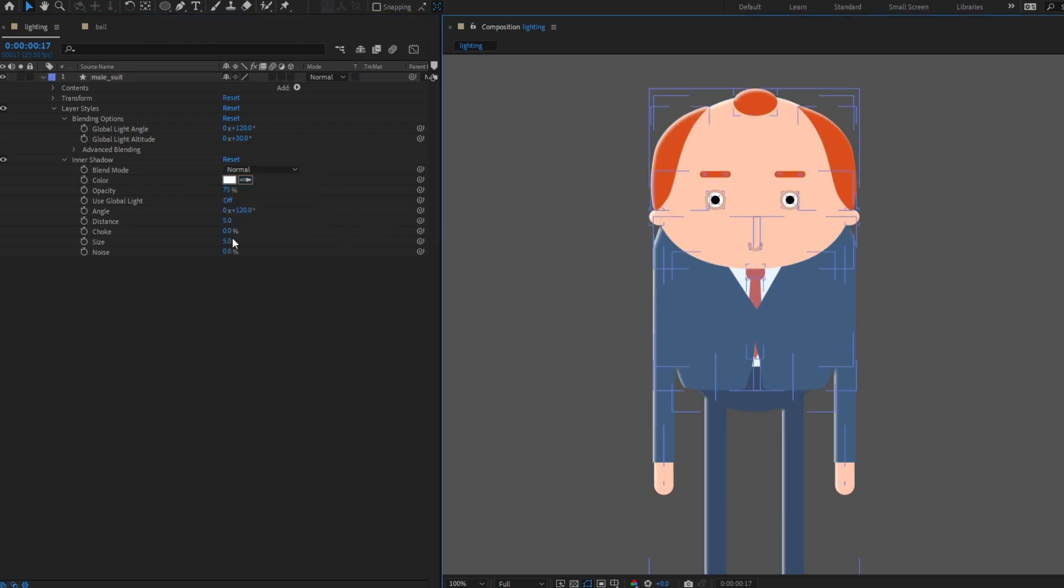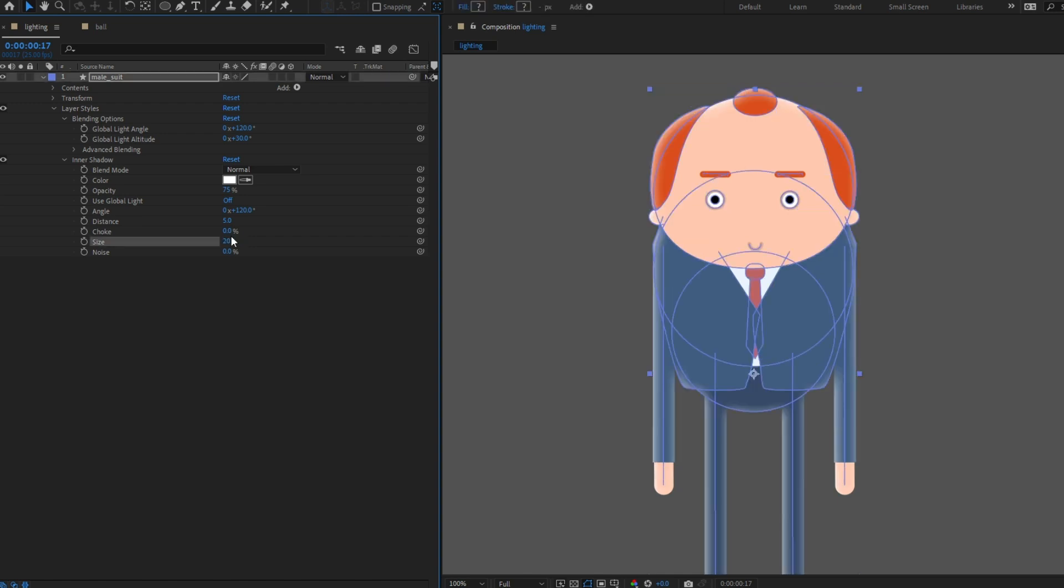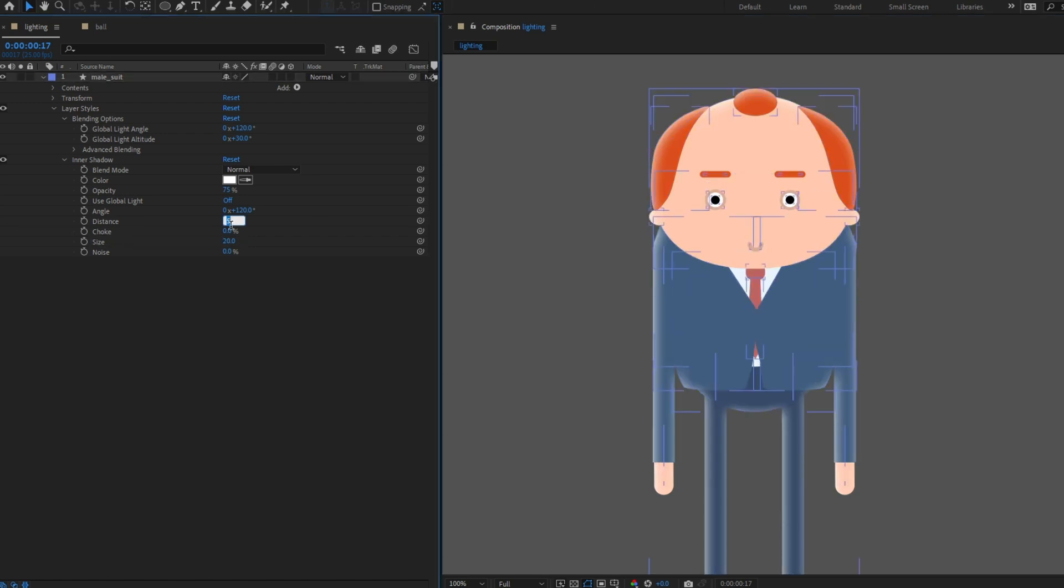We can see the light on our object now. I'm going to increase the size of the light to 20 and the distance to around 16.